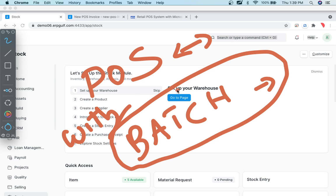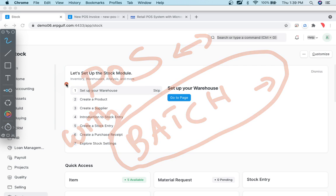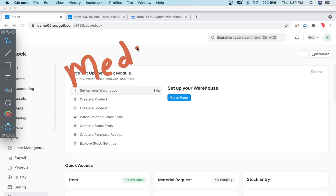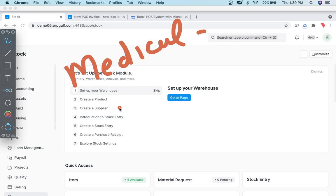How these batch numbers are important for POS, because if you are a medical shop, medical retail outlet or a food outlet, items are coming in batches.